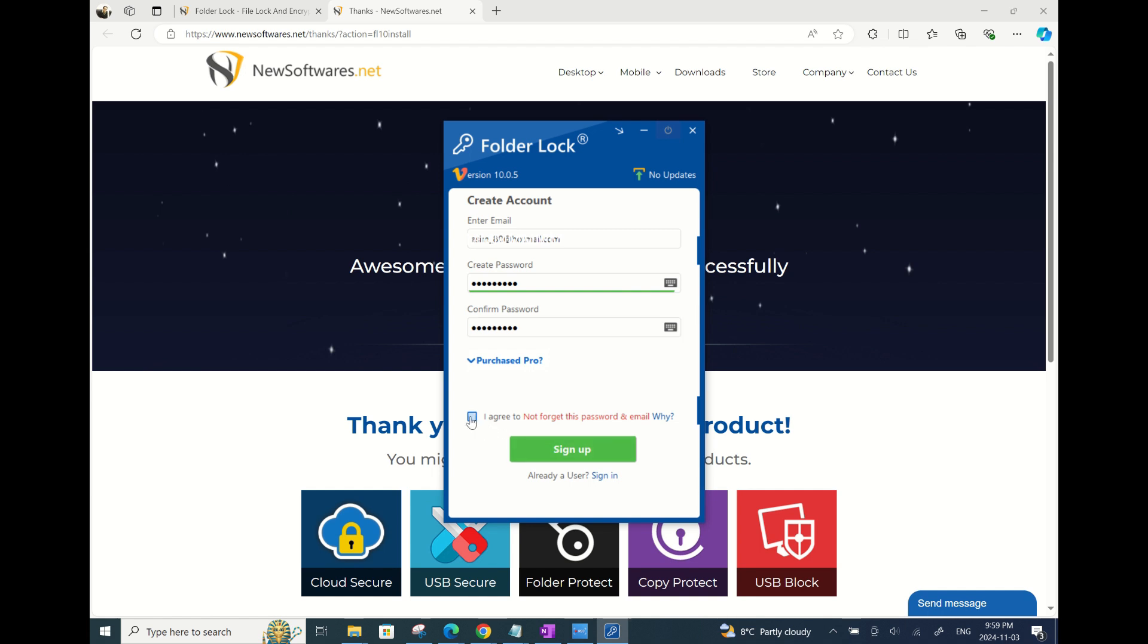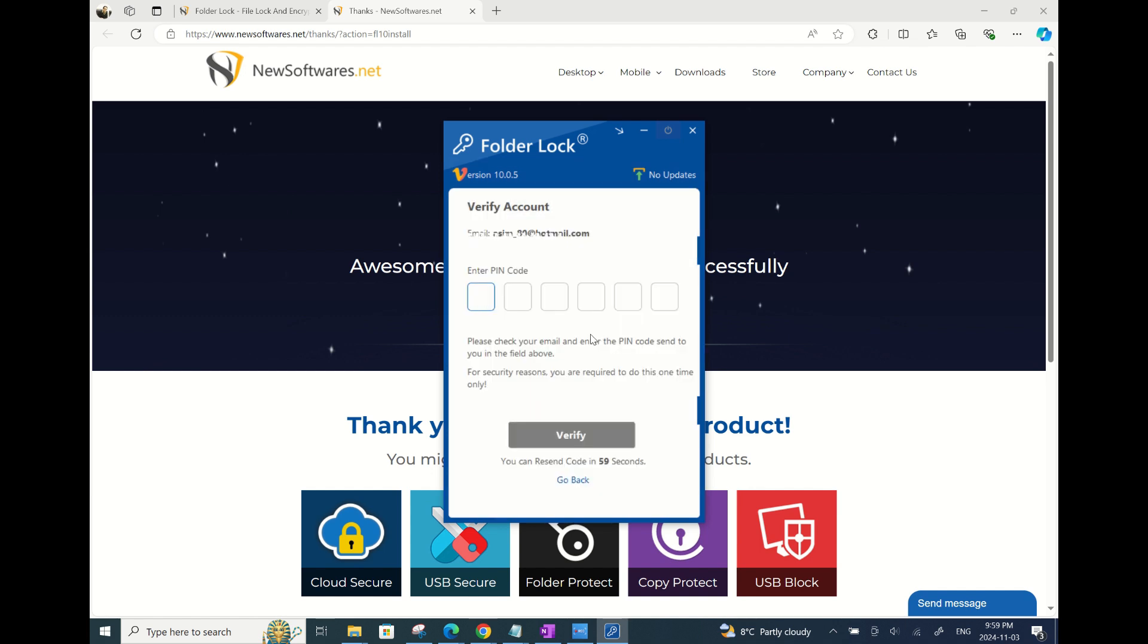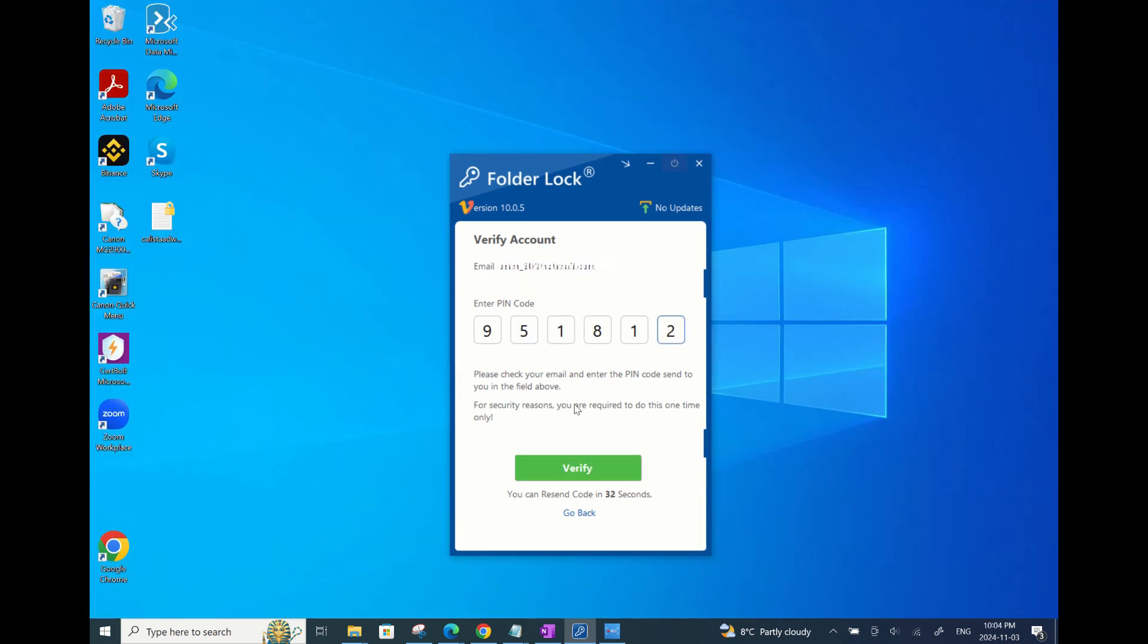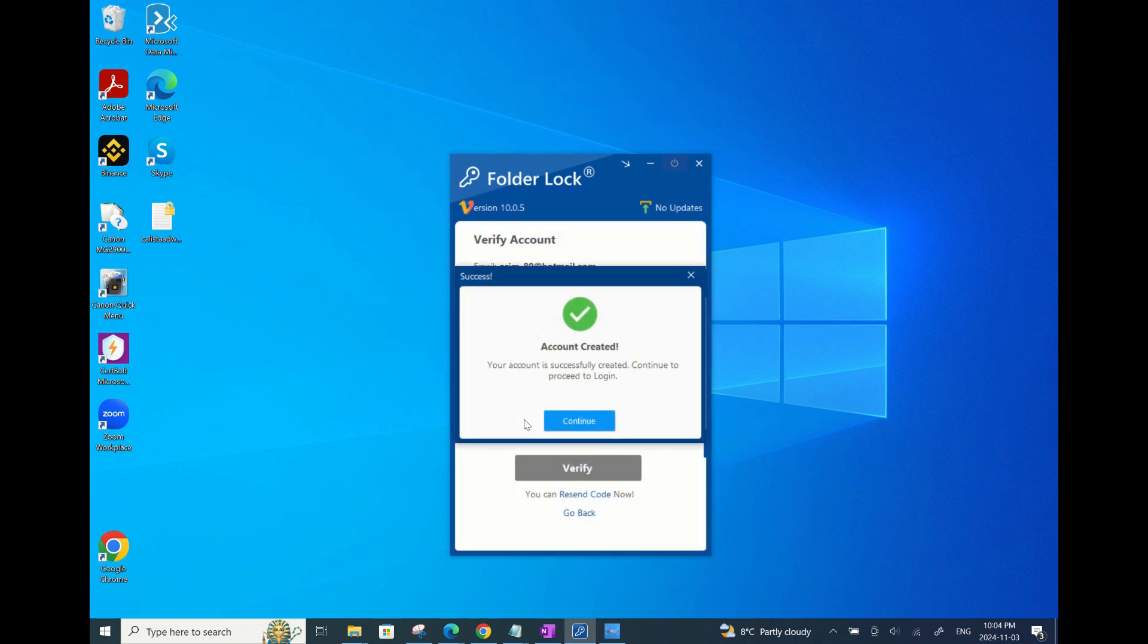After confirming, you can click Sign Up. You will then receive a 6-digit PIN code in your email. Let me just grab that and enter it here. There you go. Your account has now been created. You can now click on Proceed.